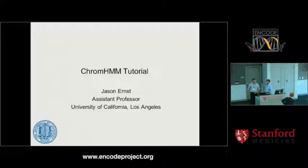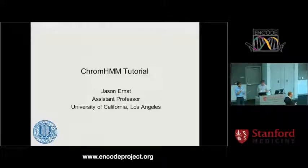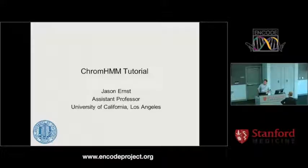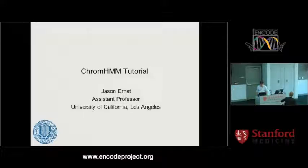Okay, let's settle in everyone. We'll be starting in about two minutes. This is the advanced analysis tool session, so hopefully you guys will have a lot of fun with this one. There are going to be four interactive workshops. The first is going to be presented by Jason Ernst on his Chrome HMM tool, which is very useful to integrate various types of histone modification datasets to infer chromatin states in genomes. I'll let Jason take it from here.